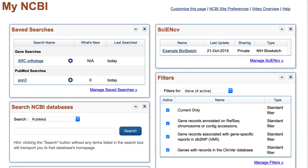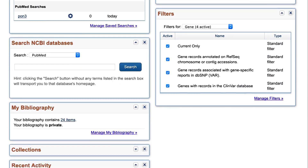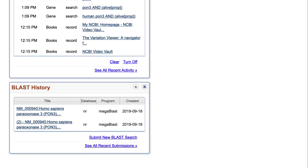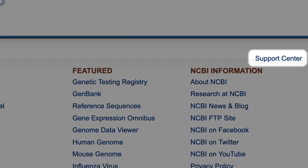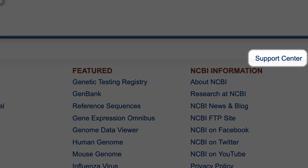That's a quick tour of the My NCBI homepage. Please use our Support Center to ask questions and send feedback.